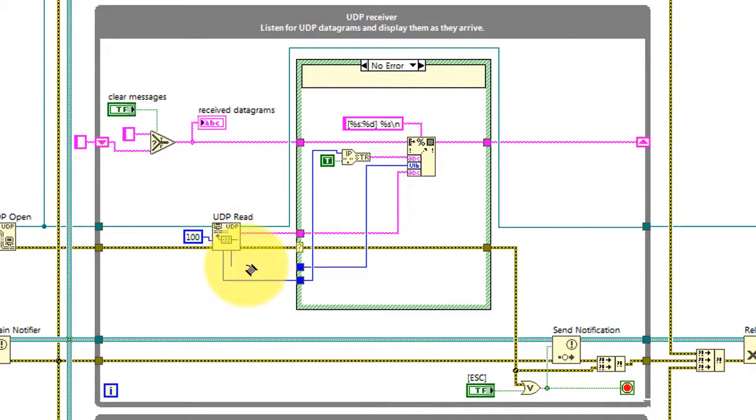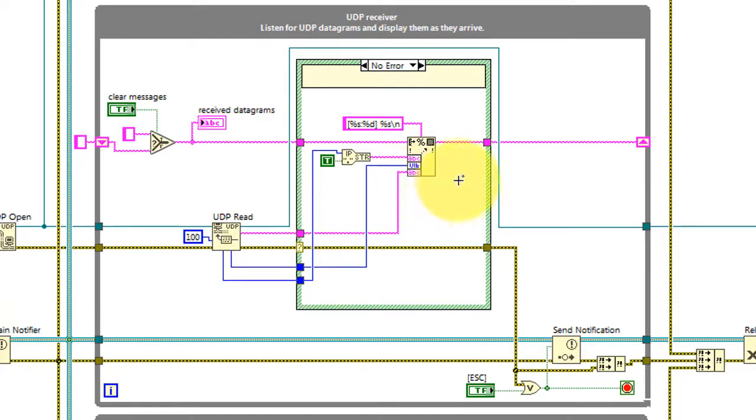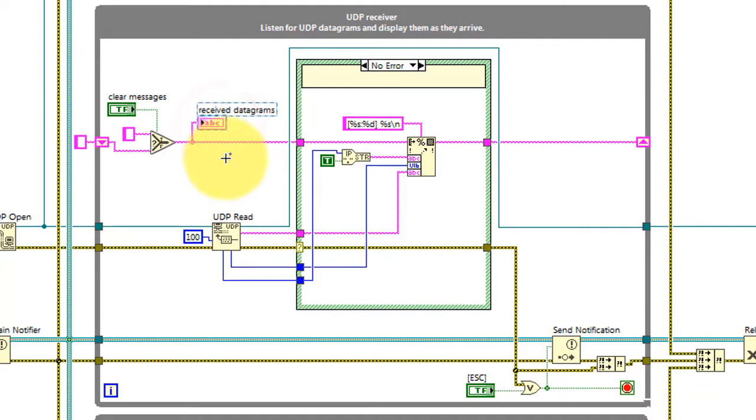In the UDP receiver loop, we wait for incoming datagrams and when received, bundle that information together with the IP and port number of the host that transmitted the datagram. That value is then appended to all of the received messages so far.